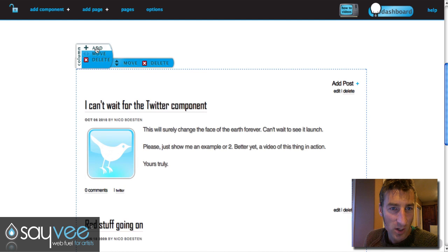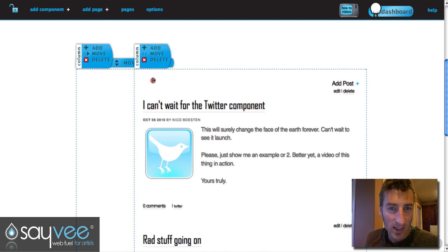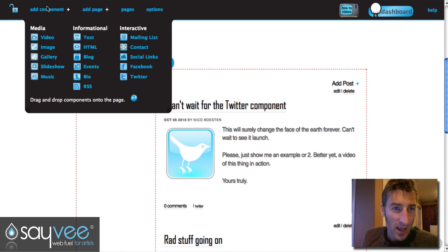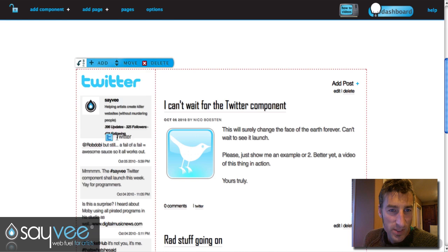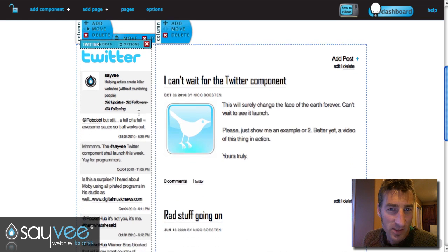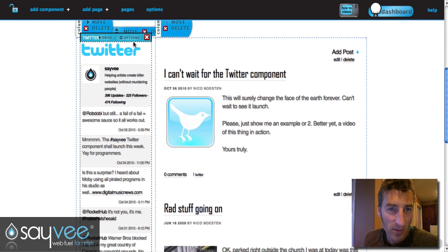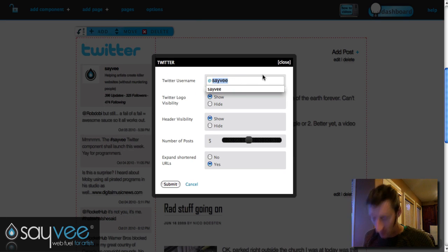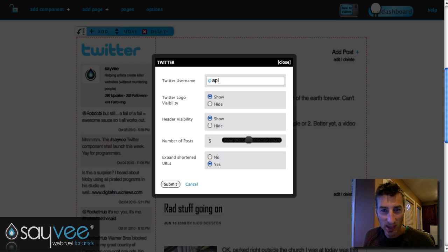Hit add, and if you want a nice little column, go to add component and you'll see this Twitter option right here. Just put it on there — now automatically our feed for Savey is going to show up, but check out the options: you can put in anybody you want in there.